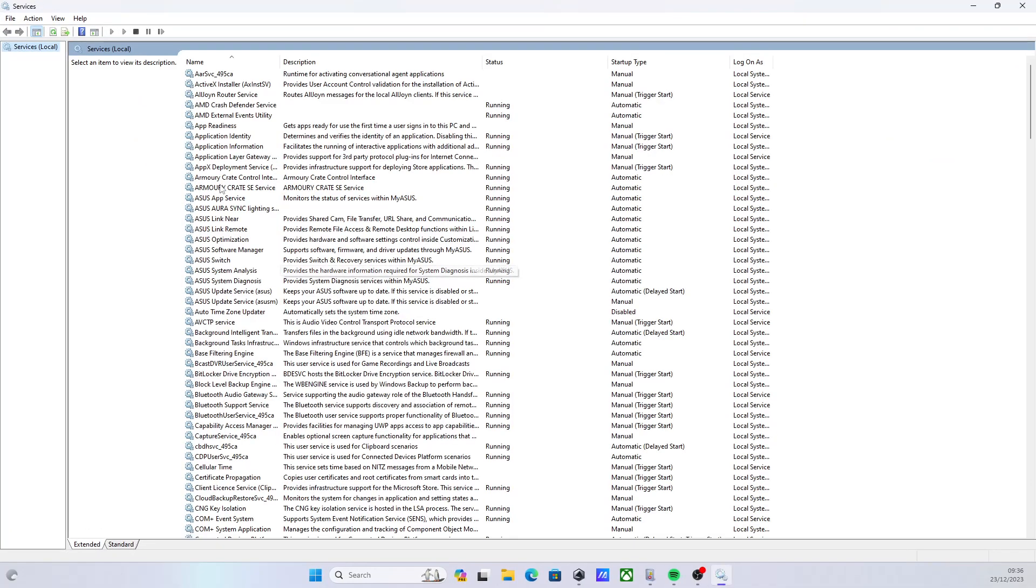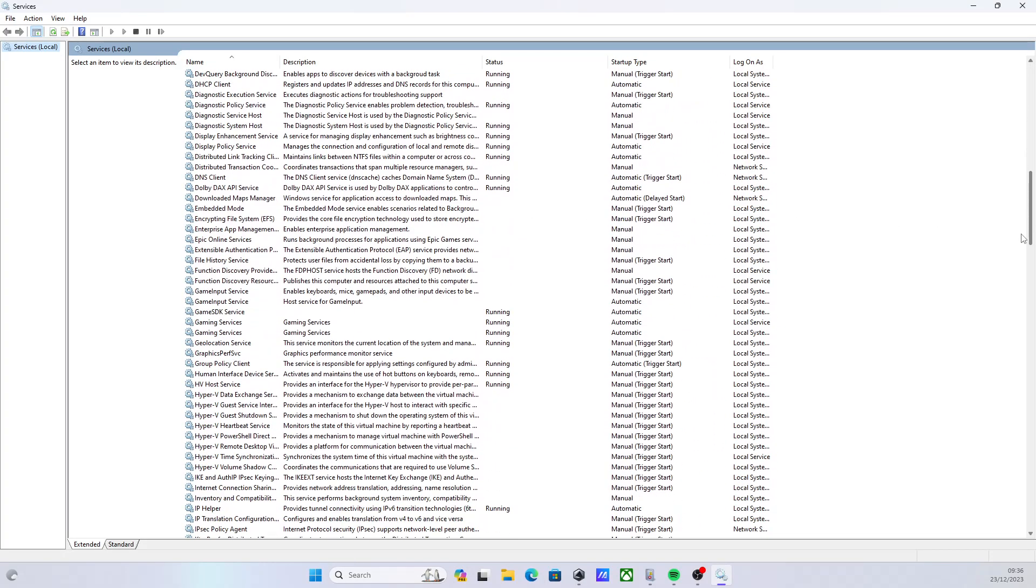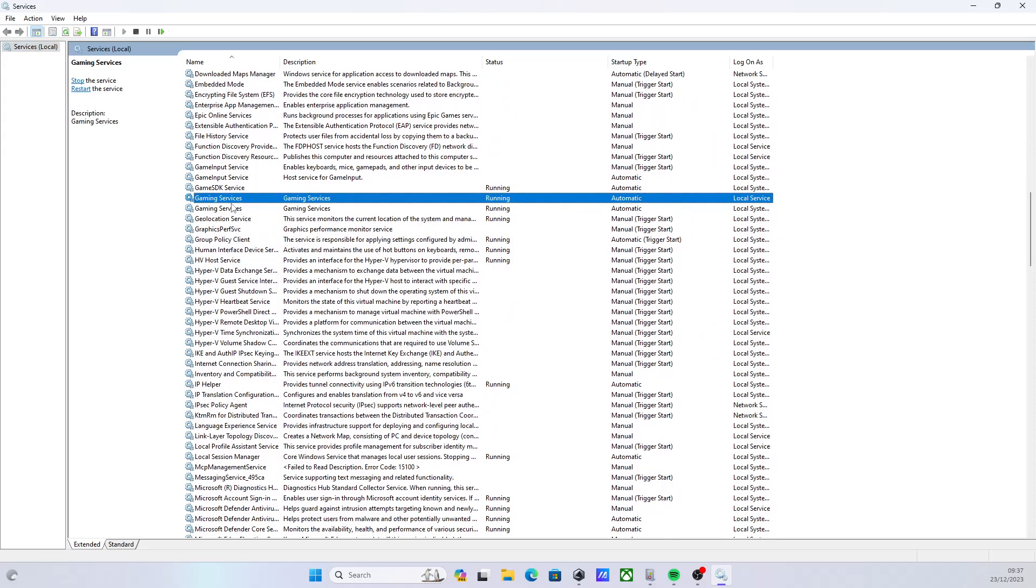And in here you will go to Game Input Services, and you'll probably see you've got two of them. So here you can see I've got two of them running.